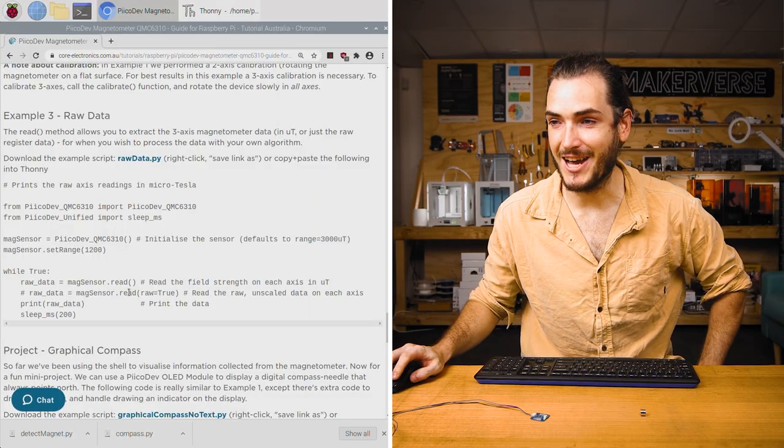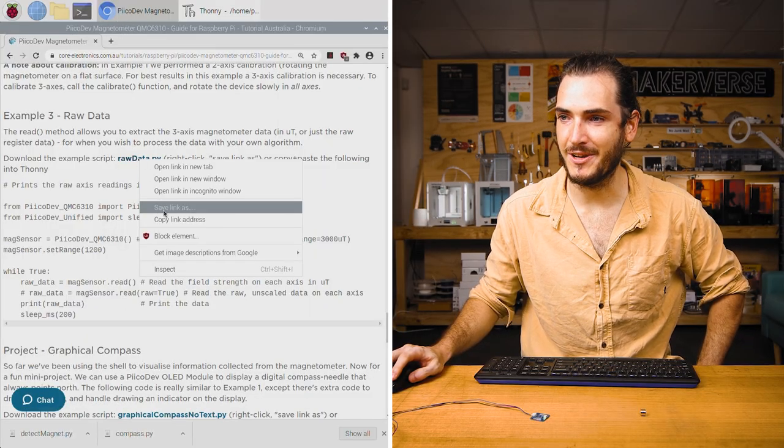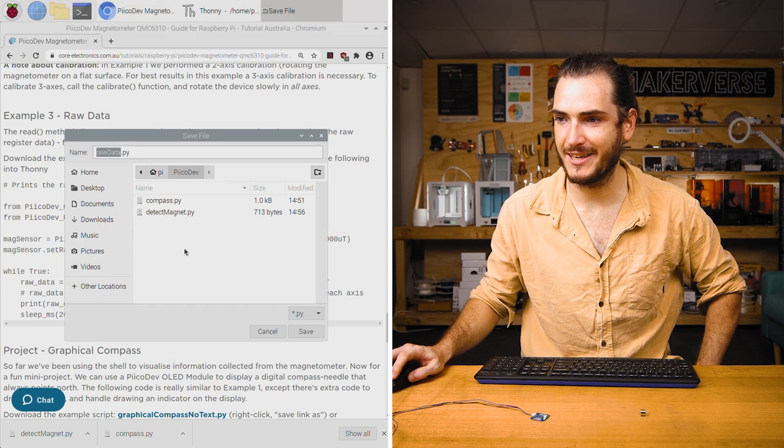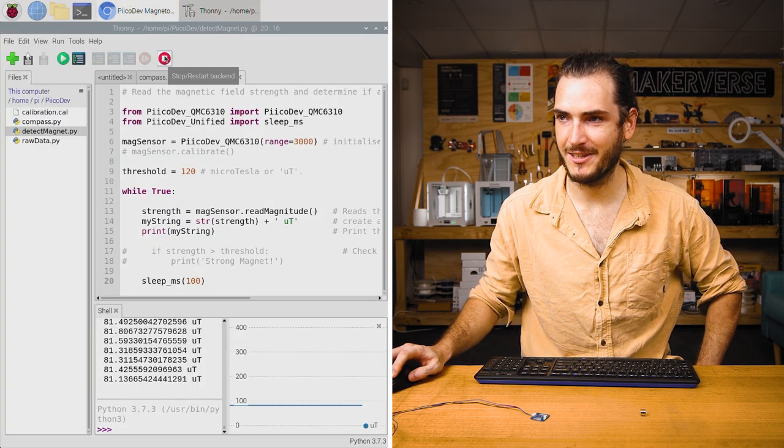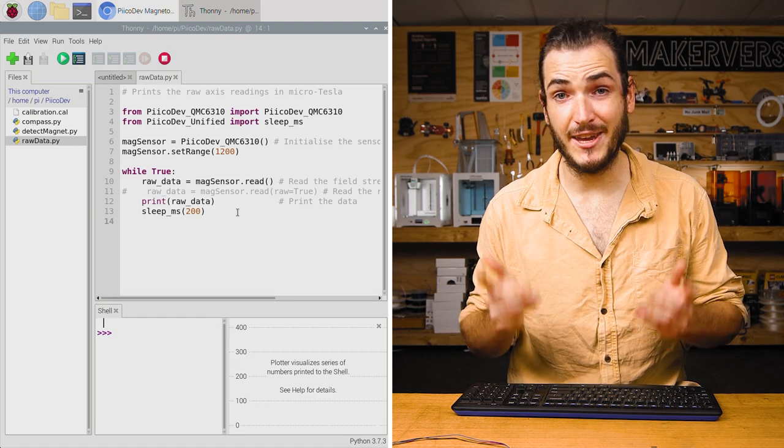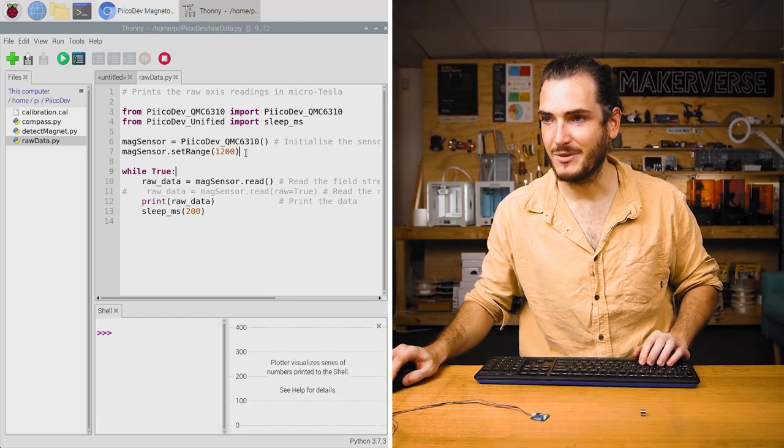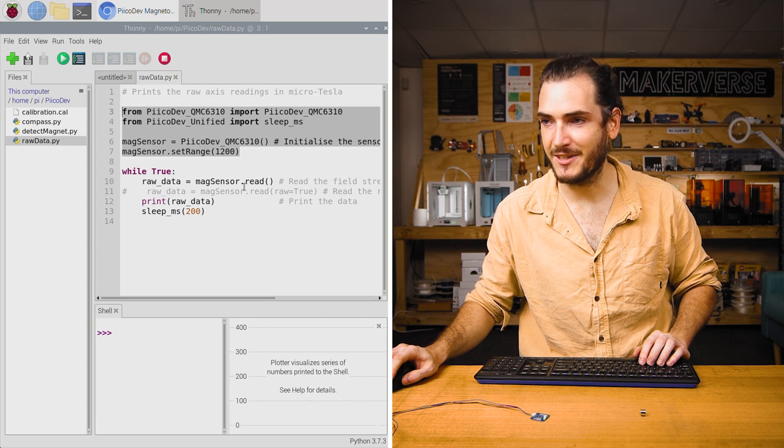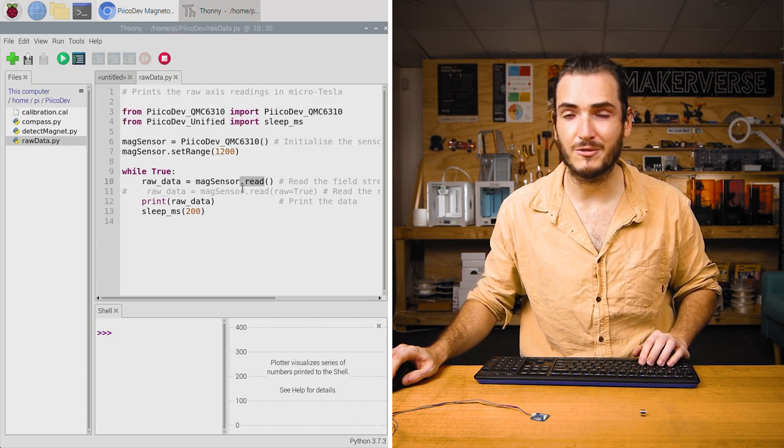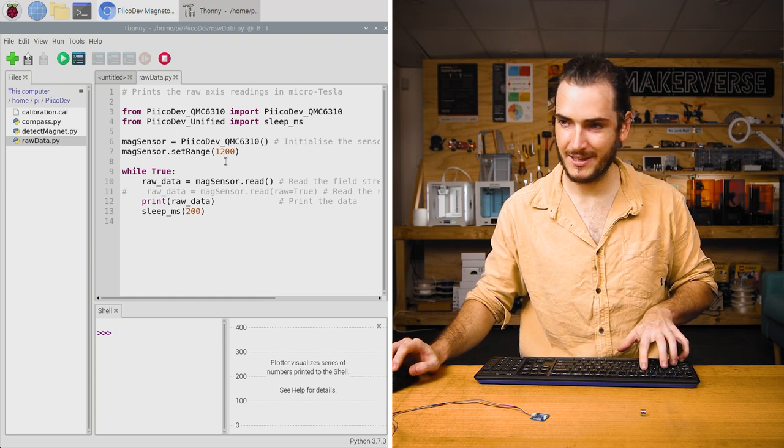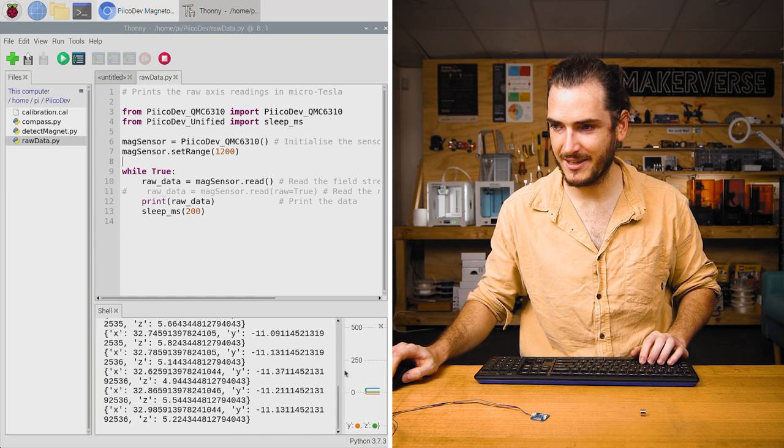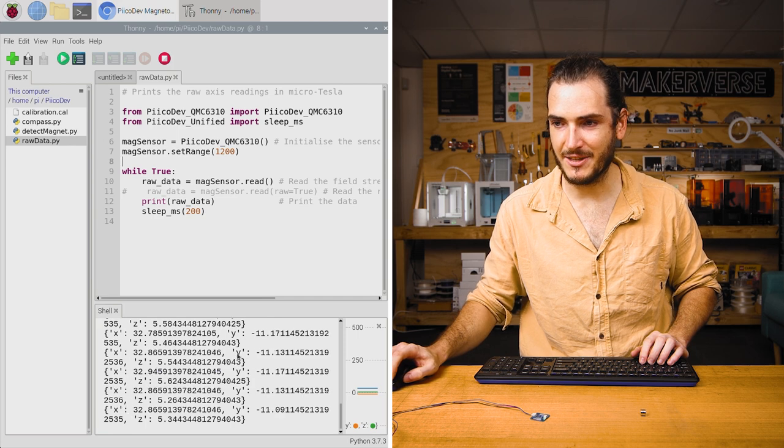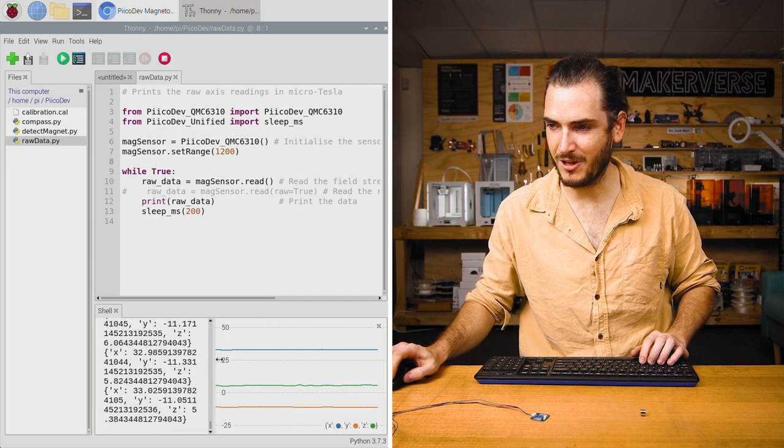Returning to the article, download the raw data example, example three. We'll just save that link as and open it in Thonny. This script allows you to read the raw values off each of the three axes in microtesla. We initialize very similar to every other example, and we just call the read function, which by default reads in microtesla.